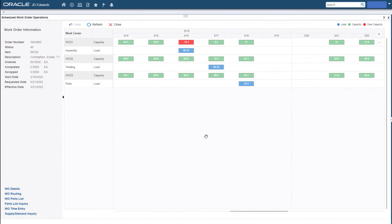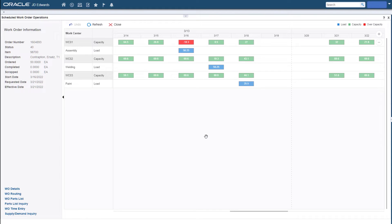The rescheduled work order exit takes Adam to the scheduled work order operations application. It displays all the scheduled operations for every work center required to complete the selected work order in a Gantt style bar chart.